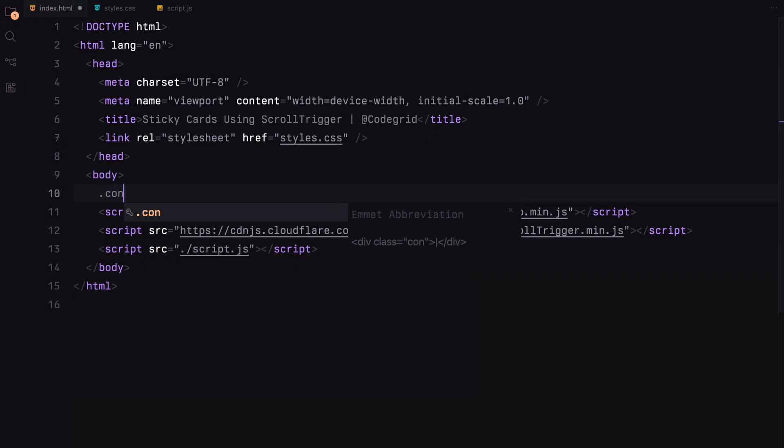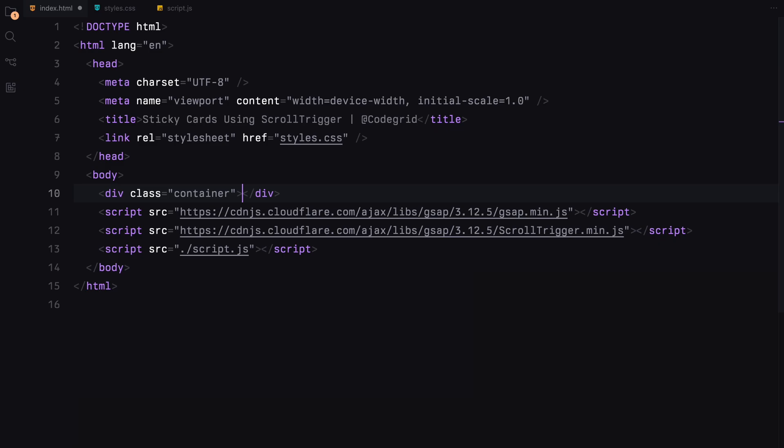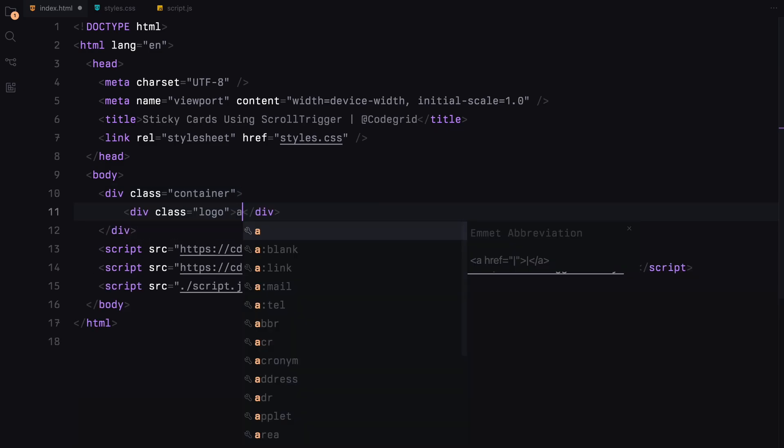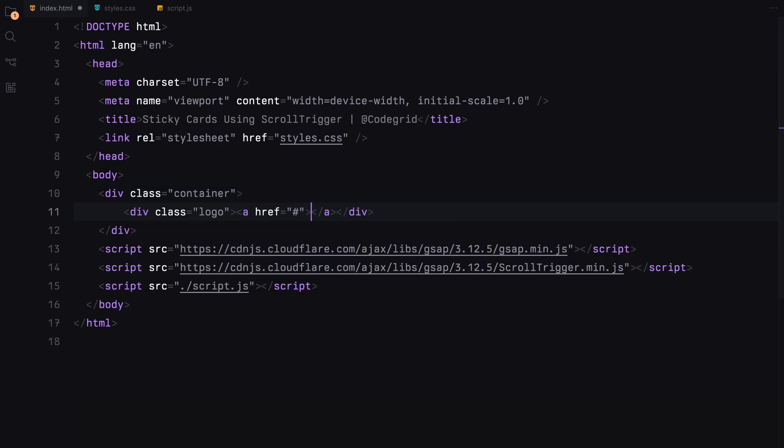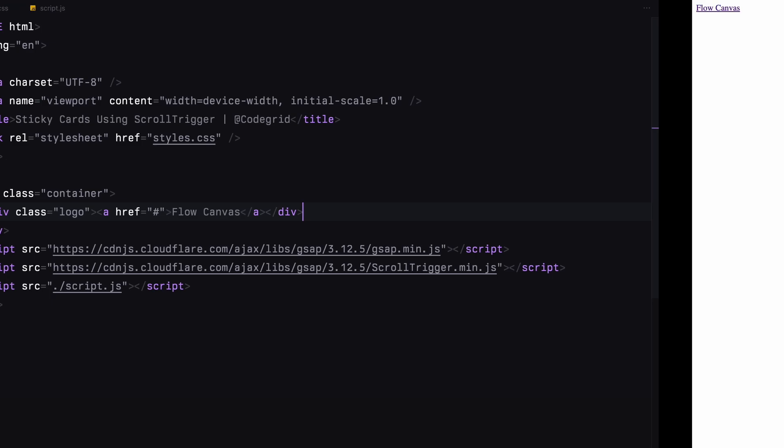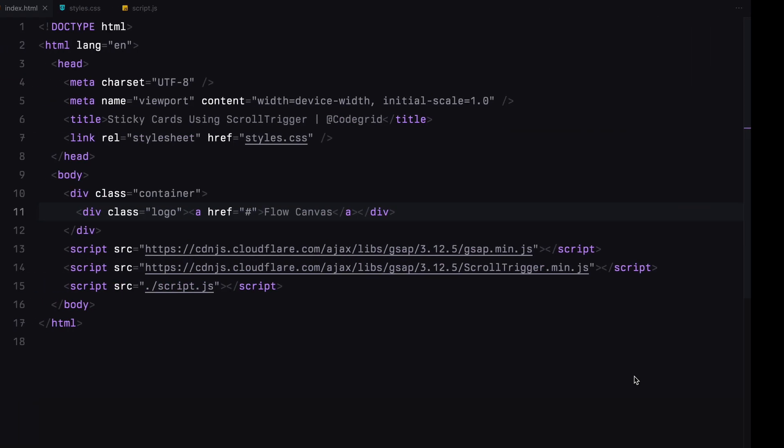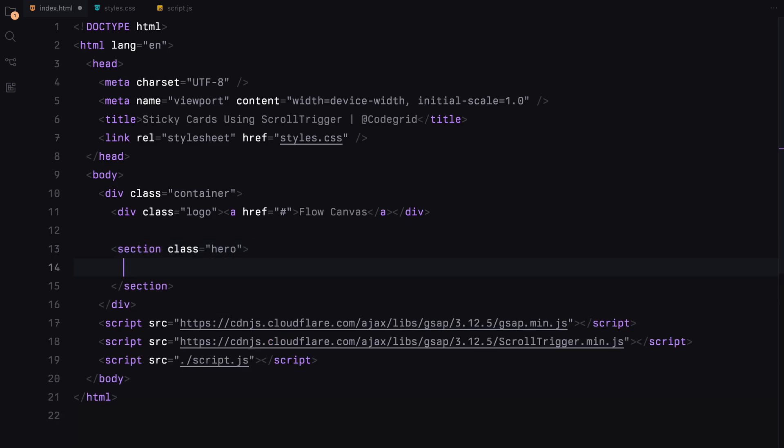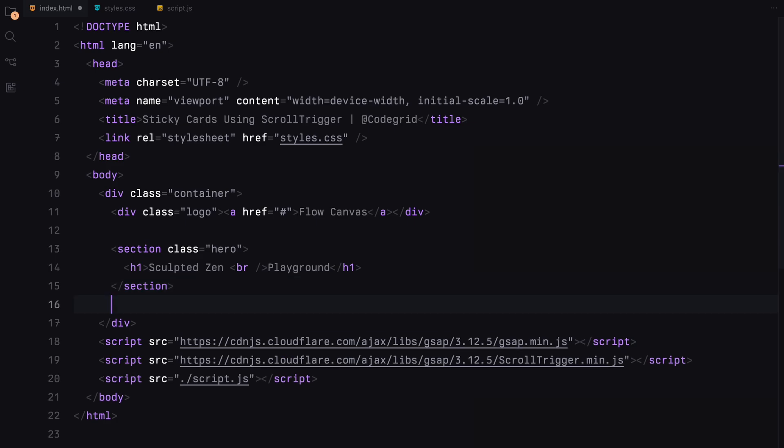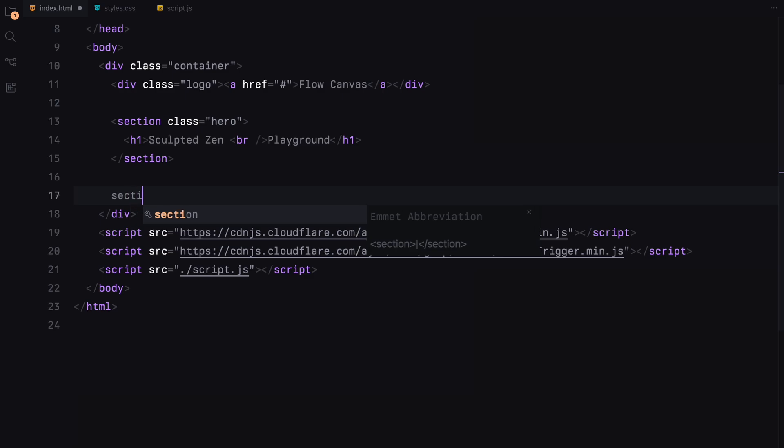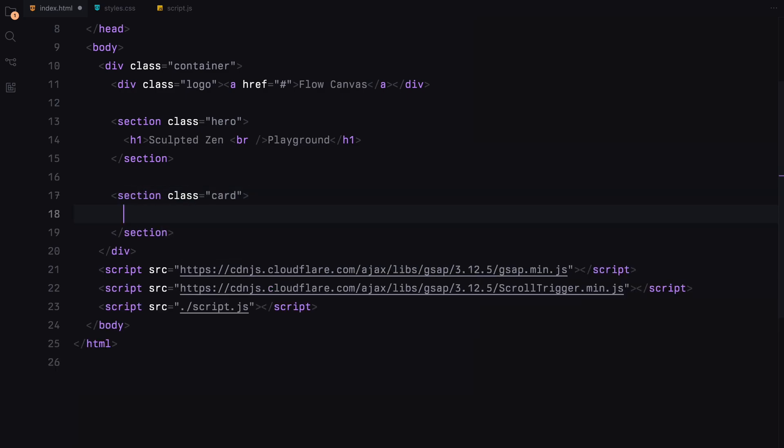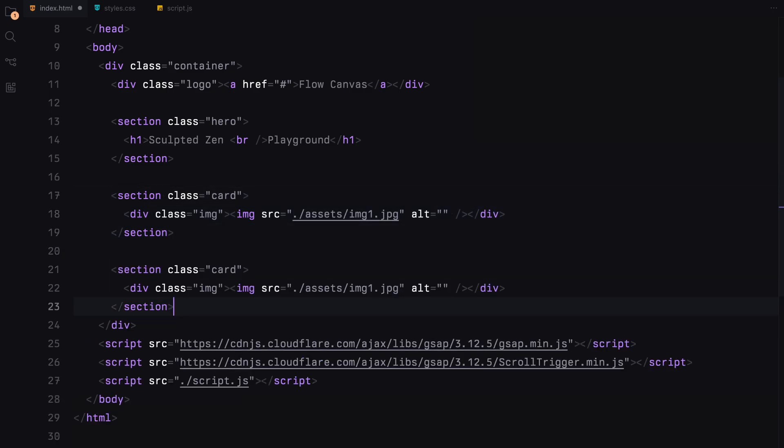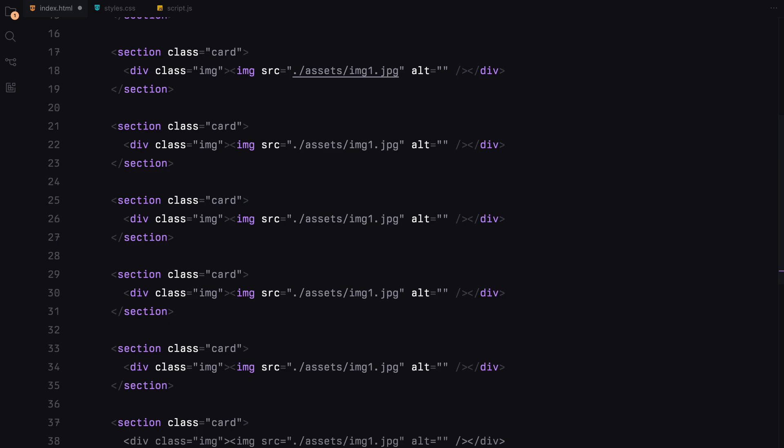Let's start by creating a container. First of all, we'll add a logo which is going to be a link. Next up, we need a few sections. We'll start by adding a hero section. It will contain only an h1 with some text. Next, we need those sticky images. So we are going to create separate sections for that. I'll add another section and give it a class name of card. I'll add an image wrapper and put an image element inside it. Let's duplicate this section a few more times based on the number of sticky images you want.